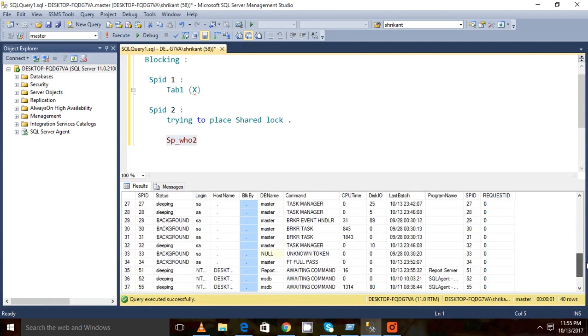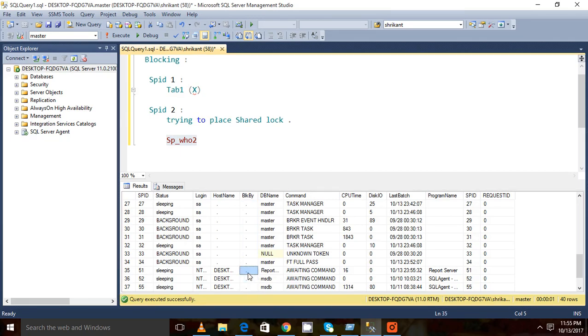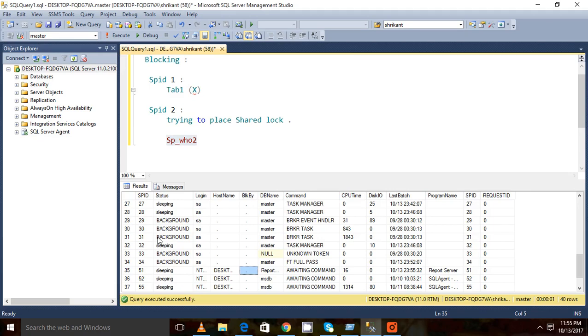The very important column here is BlkBy. If this column is having any value, it means there is blocking and we need to see which session ID. Take that session ID and see in the SPID column which session it is, from which host it is coming, and what is the status.